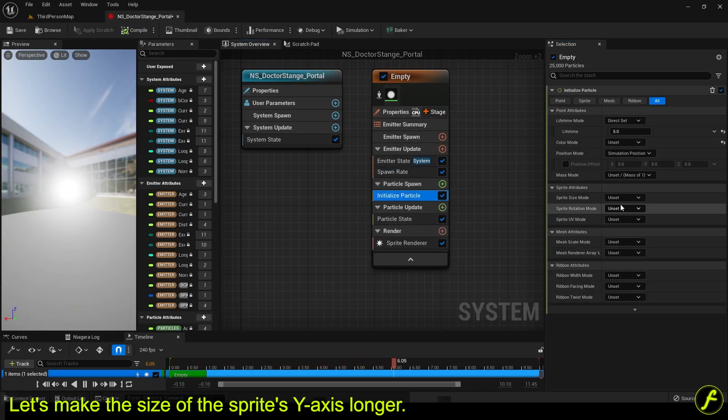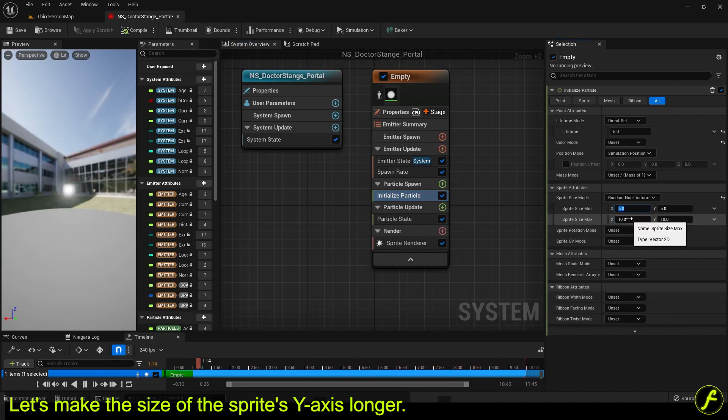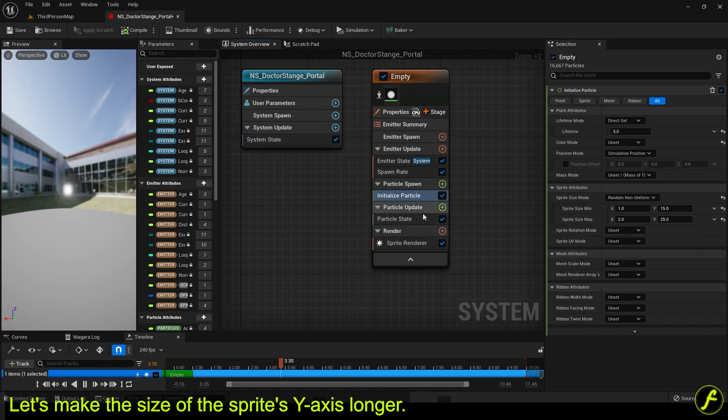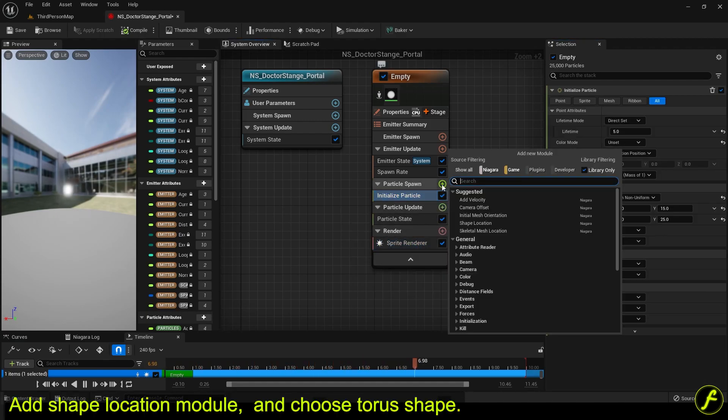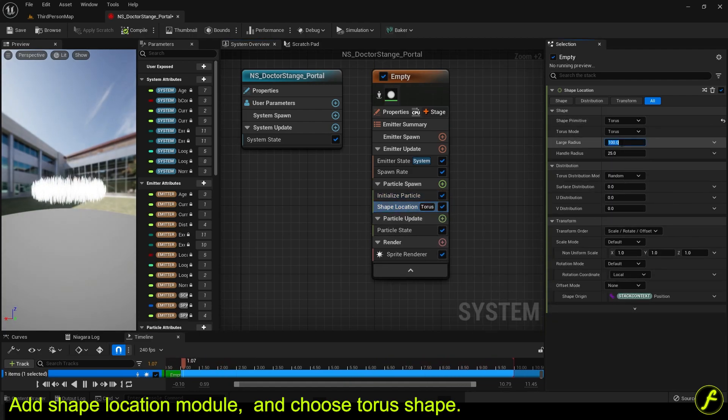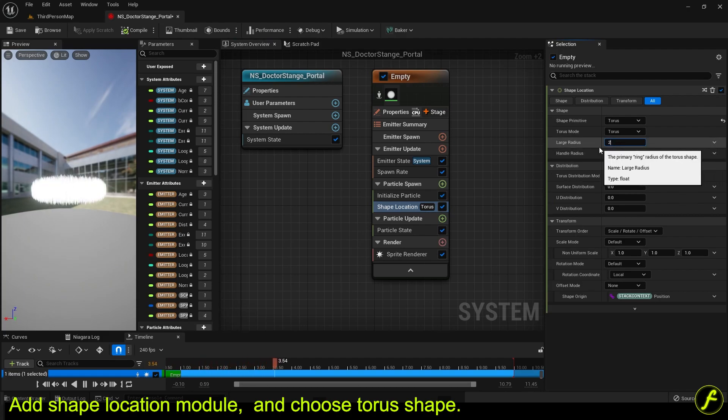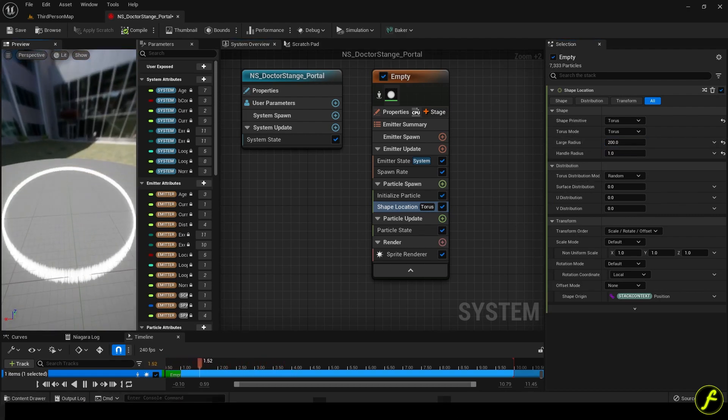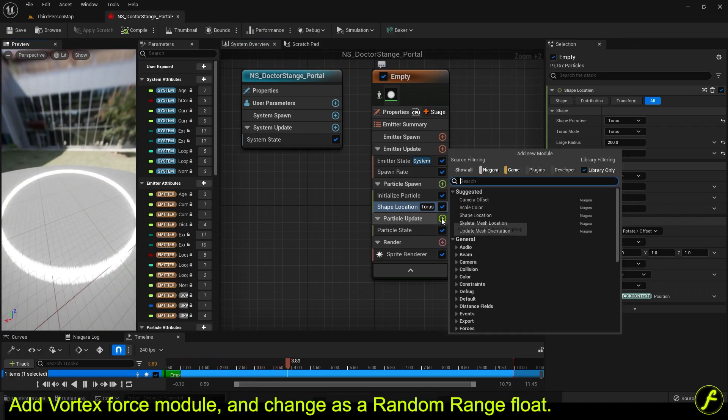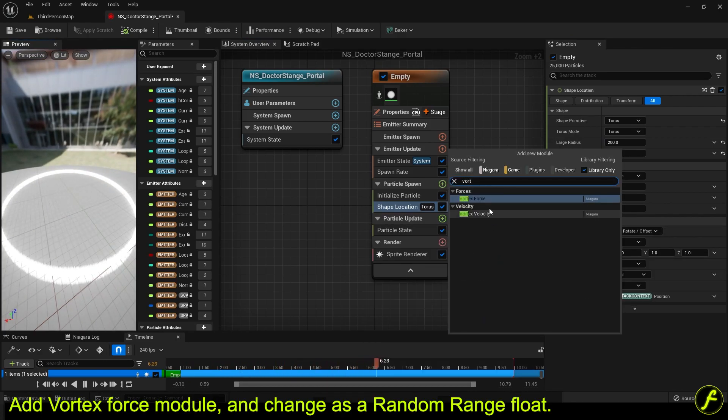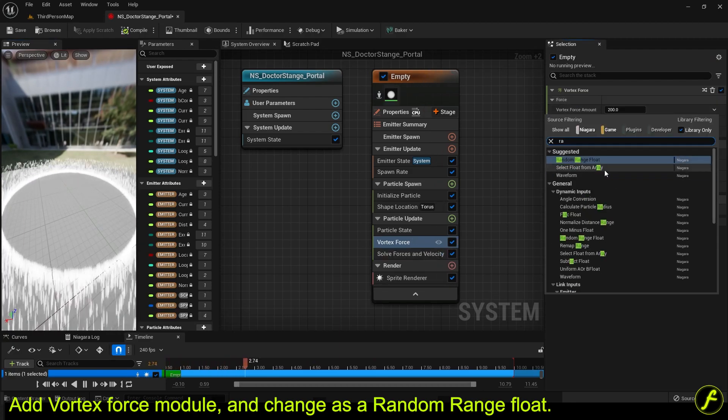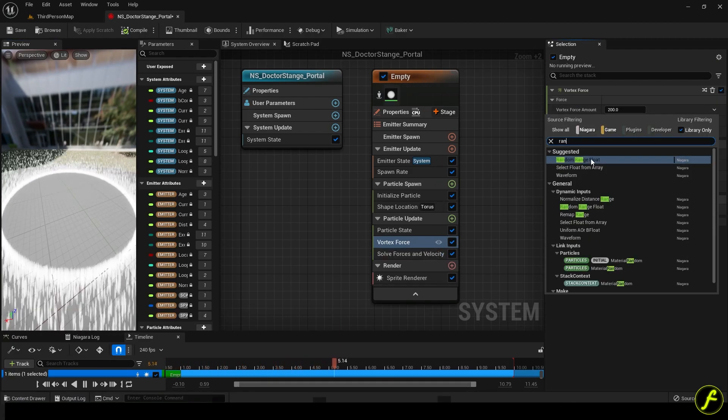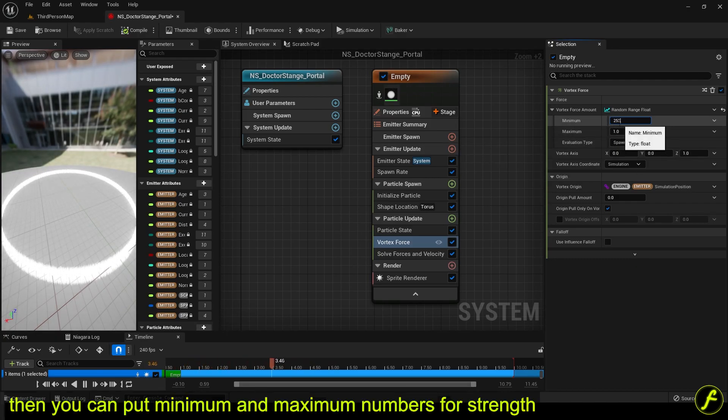Let's make the size of the sprite's Y-axis longer. Add shape location module and choose torus shape. Add vortex force module and change as a random range float. Then you can put minimum and maximum numbers for strength.